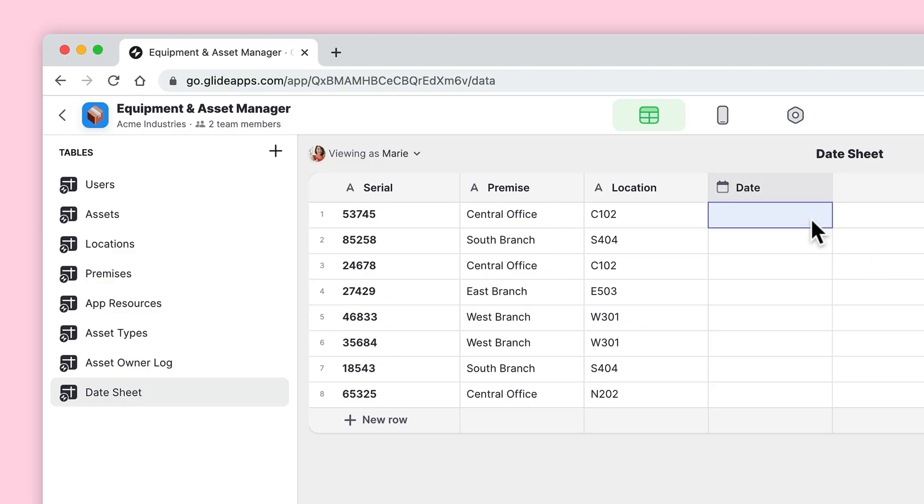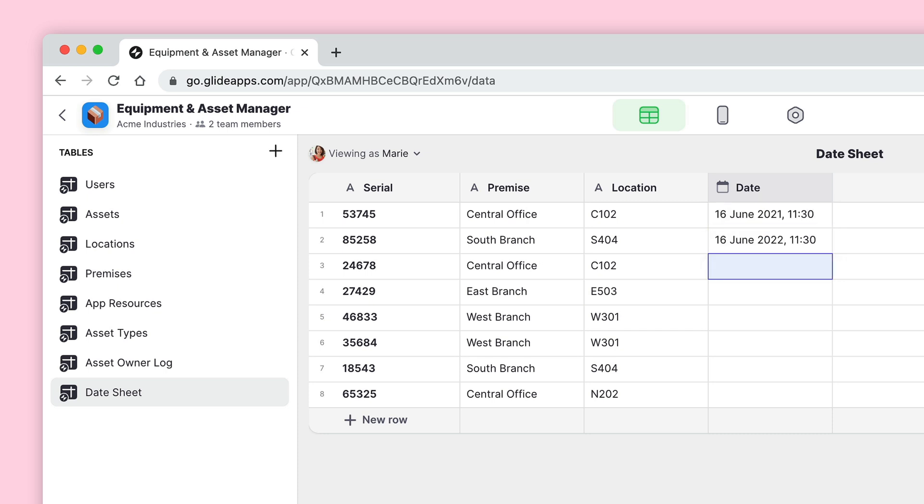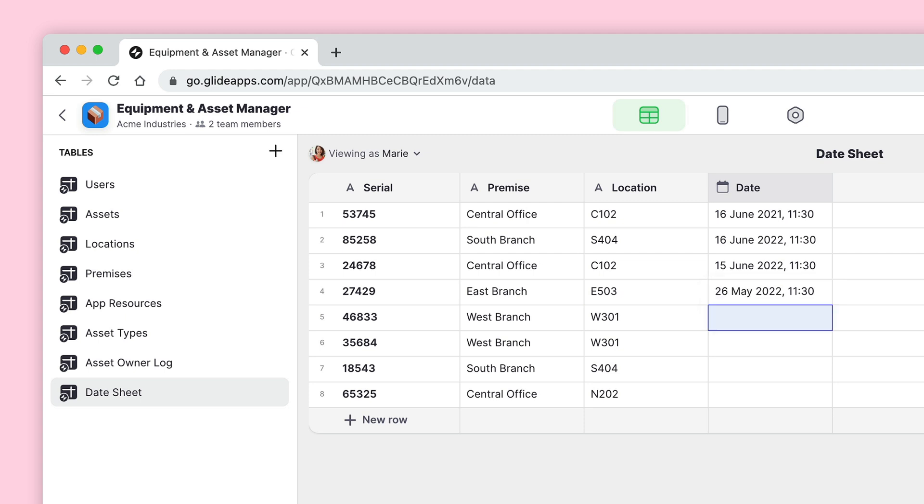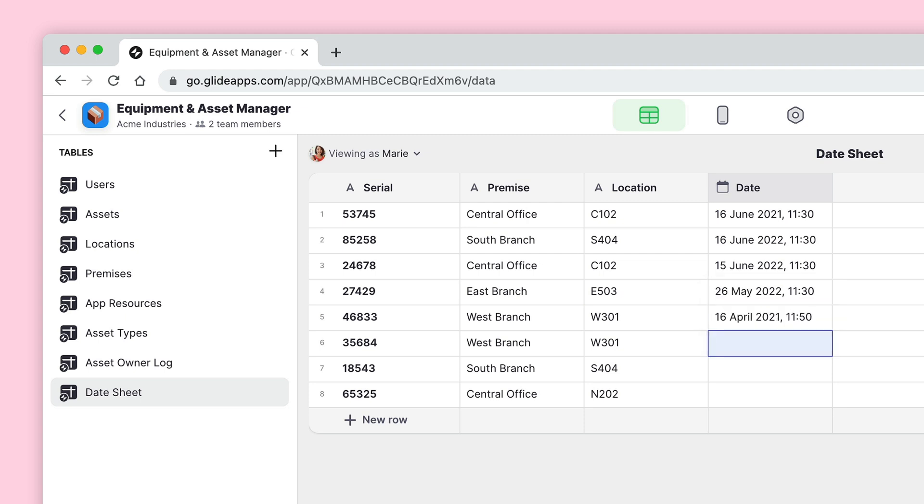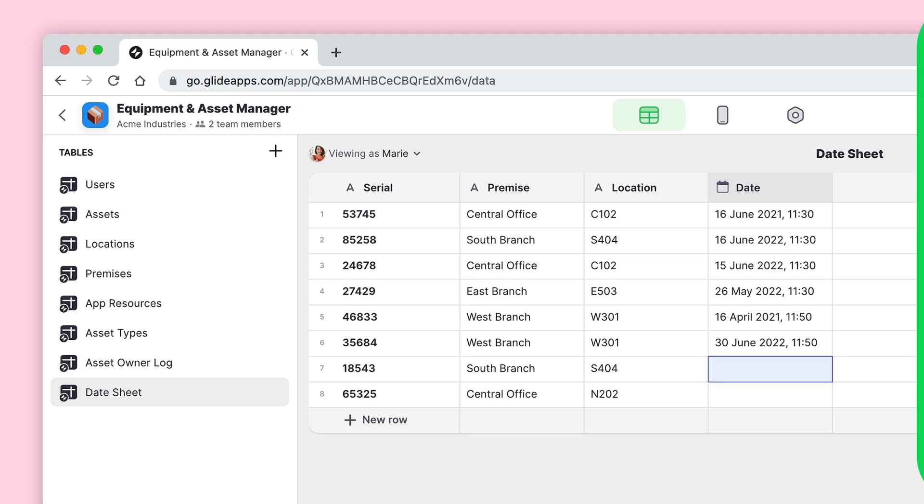So full disclosure here, this one slipped past me for probably about six months. I didn't even know it was there. So in the data editor, if you have a date column, you can just write natural language and it will mostly get what you say right. This is useful for lots of reasons, but I find it particularly useful when I'm building out dummy data and quickly adding dates.